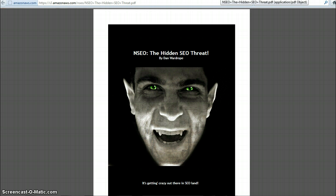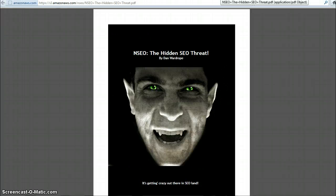You should definitely get this PDF to read up about it and at least know what's going on. So that stuff is coming out on Wednesday. I think it's really important. If you do SEO, if you are at all interested in ranking in Google, you should know this stuff. You should know how to protect yourself. You should know what to do if this stuff has been done to you.